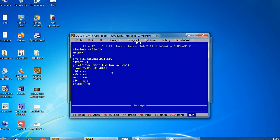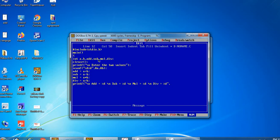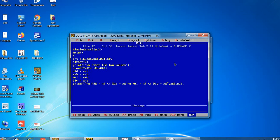Right, for output: printf slash n, add is equal to percentage d, slash n, subtraction is equal to percentage d, slash n, multiplication is equal to percentage d, slash n, division is equal to percentage d. Here we have to write the variables: add, subtraction, multiplication, division. Okay, close bracket. Now save.